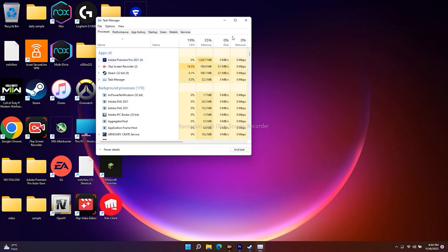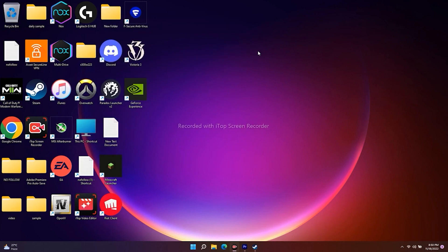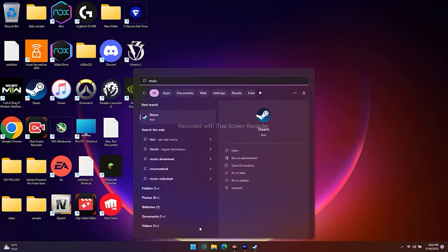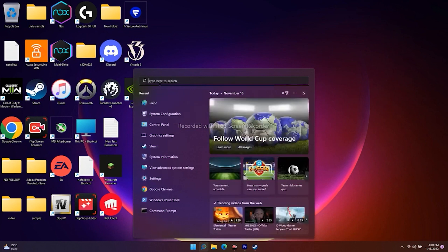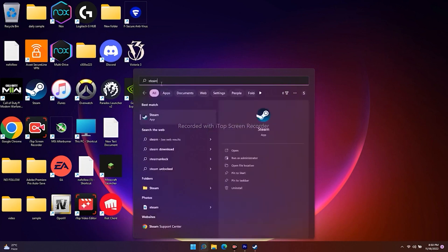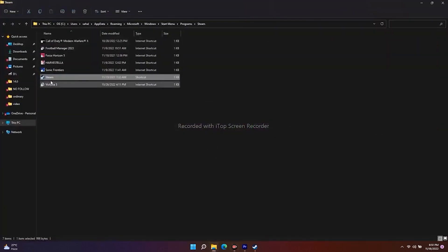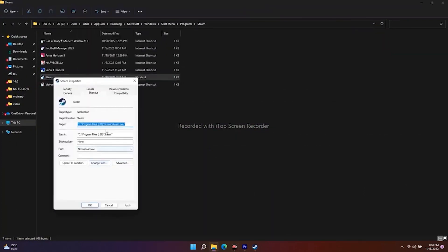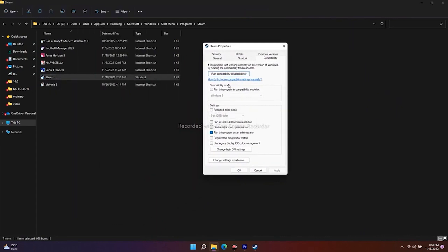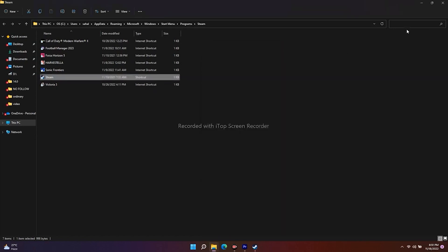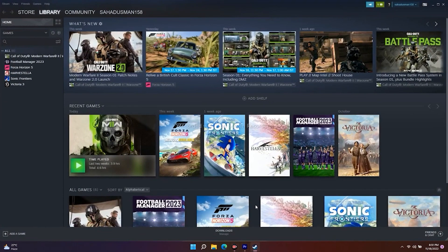The next tip is to uncheck compatibility from the Steam .exe file as well. Search for Steam in the Start menu, click Open File Location. Right-click the Steam executable, go to Show More Options, then Properties. Go to Compatibility — 'Run this program as an administrator' will be checked. Uncheck it, and also uncheck 'Run this program in compatibility mode' if it's enabled. Click OK, go back to Steam, and try launching the game.